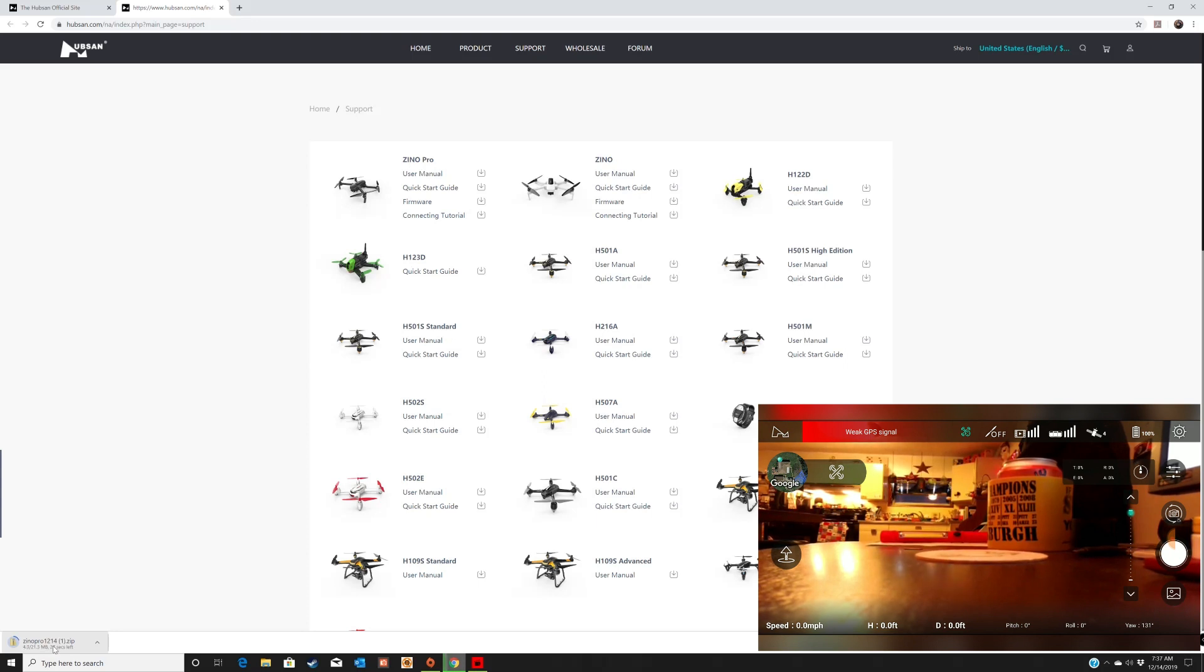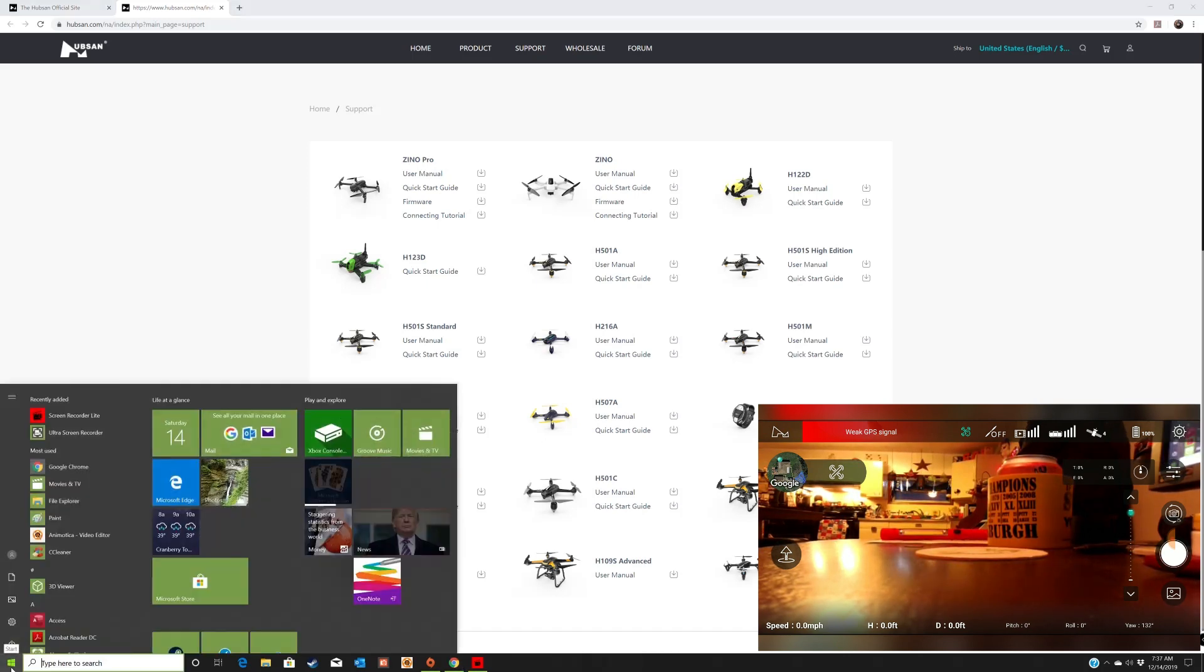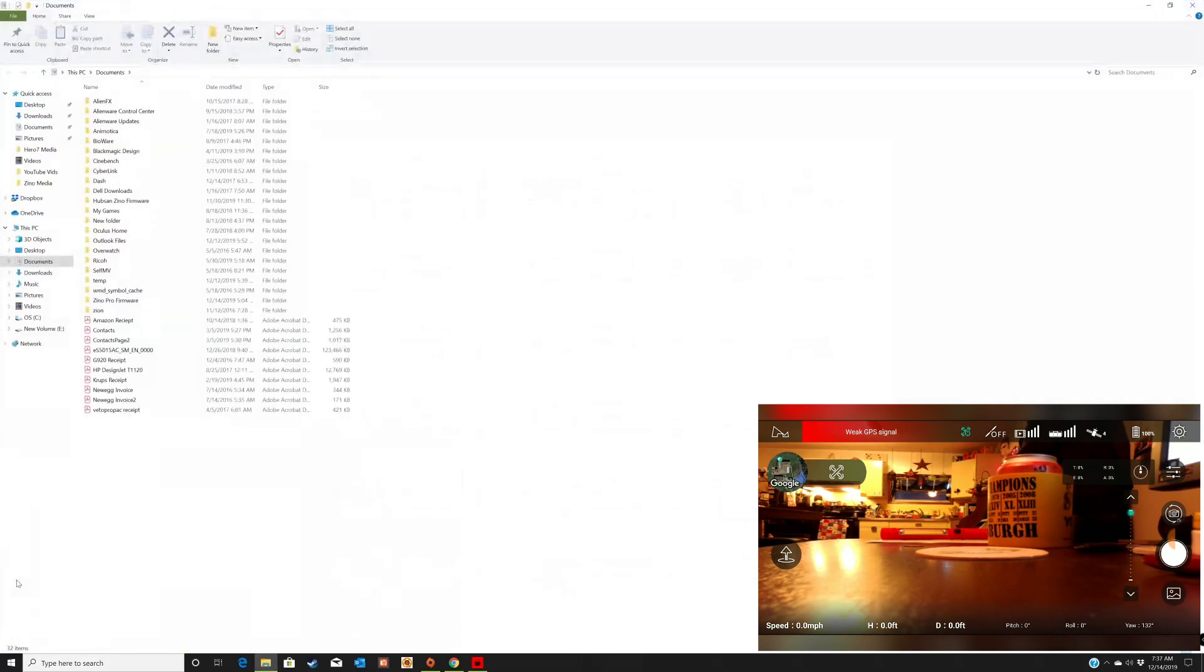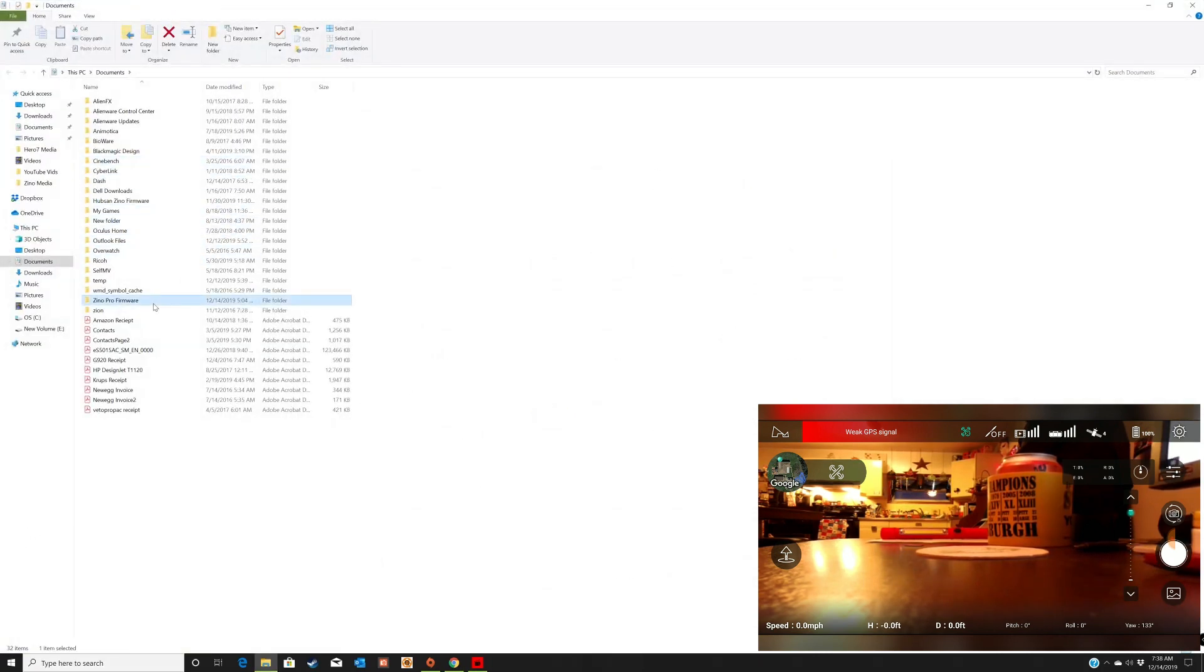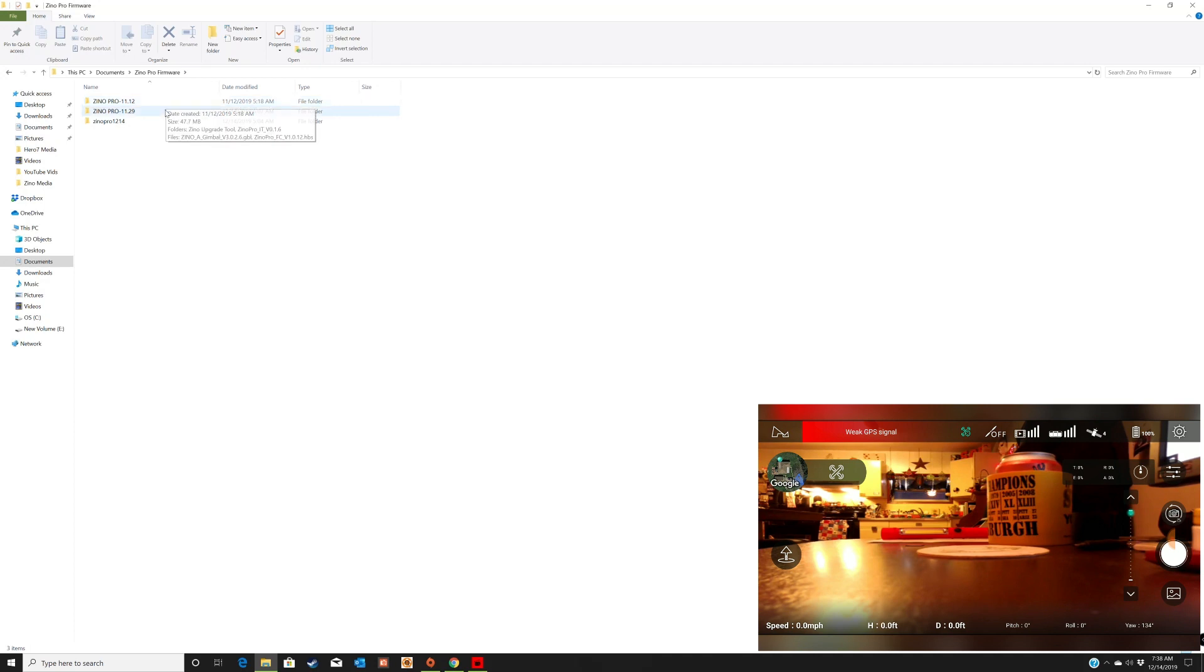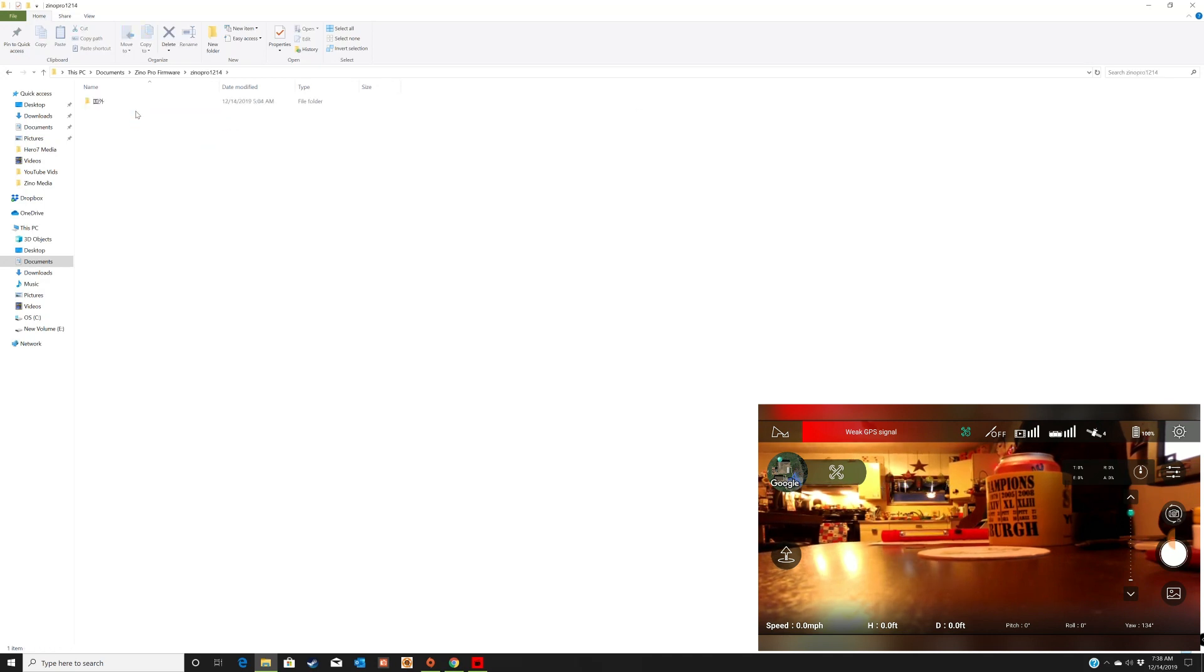So I'm going to go ahead and cancel that because I already downloaded it. I'll go to my Xeno Pro firmware. You see you have three different folders here. There's been three updates since the Xeno Pro's come out. I haven't updated any of them yet, but I'm going to go ahead and do this. This is a pretty big one. It's got some new features.